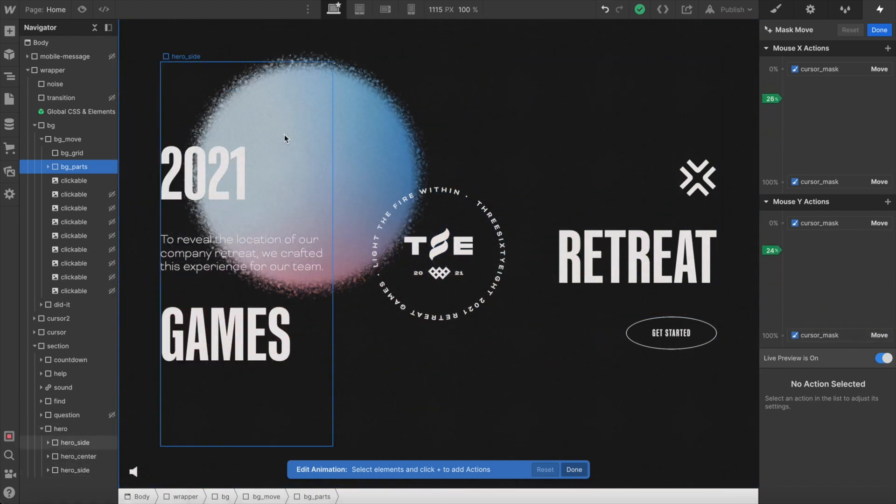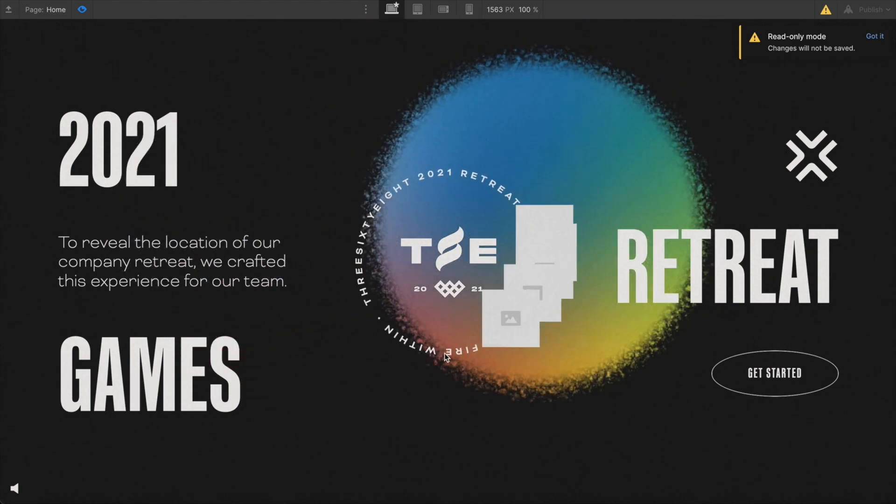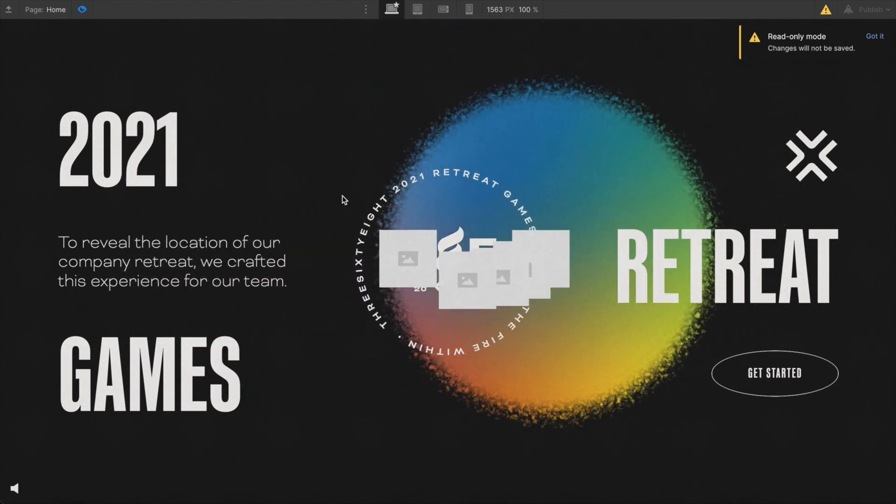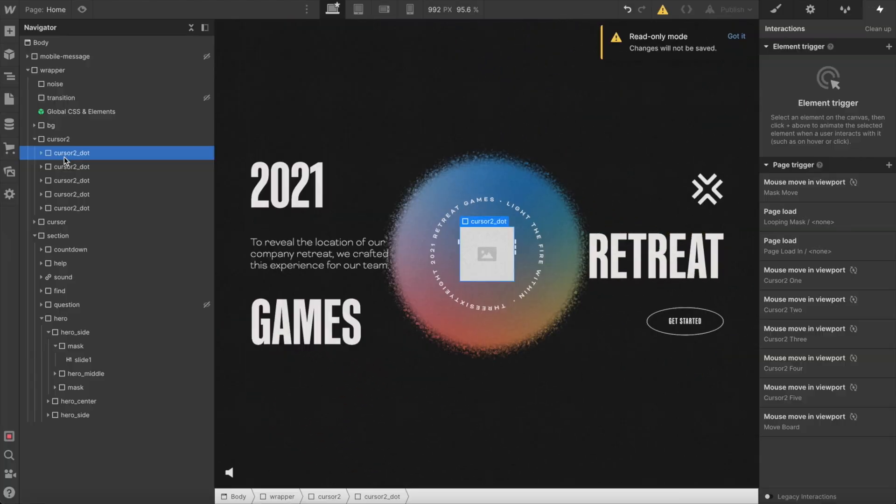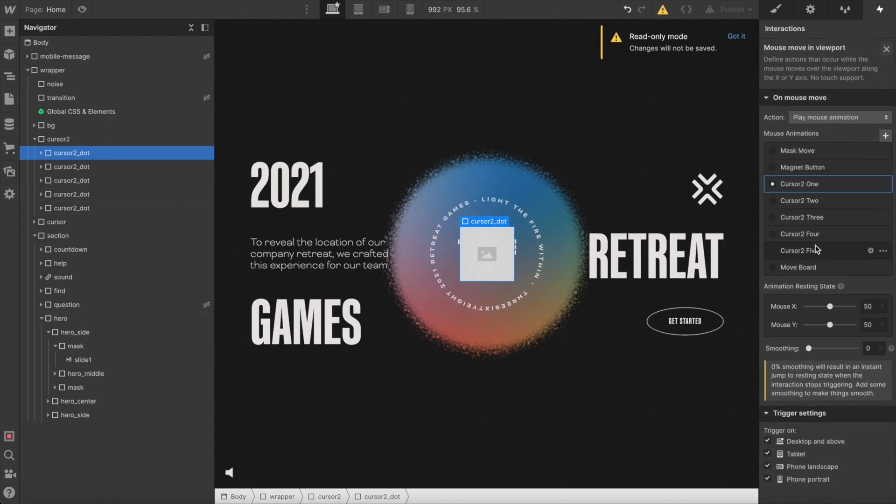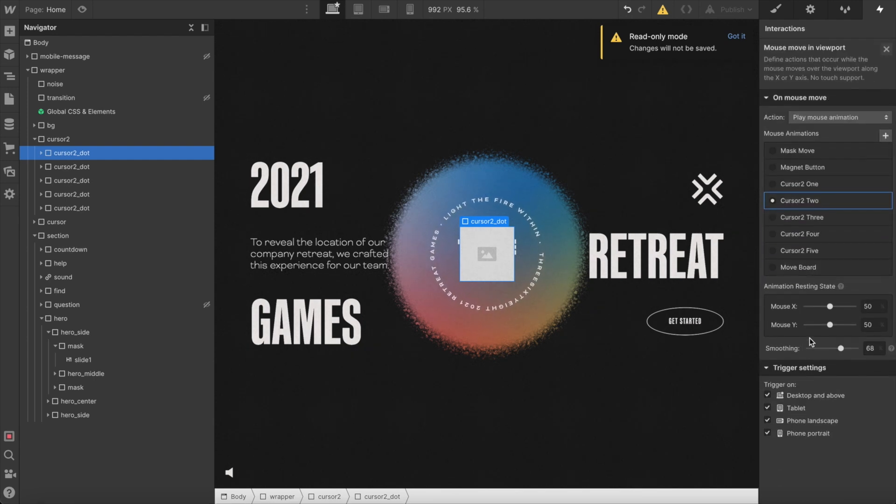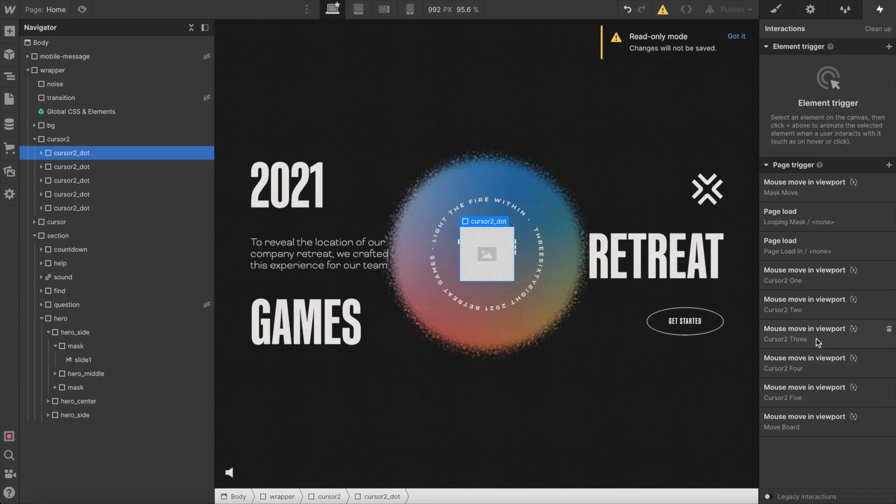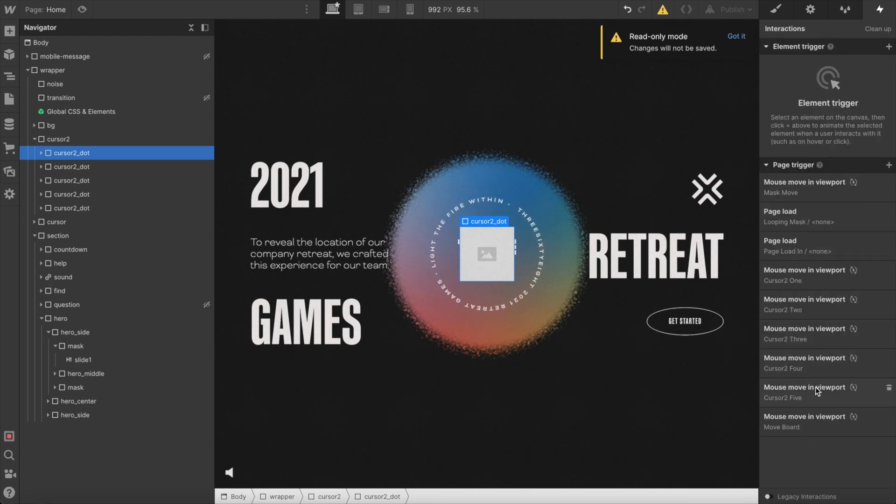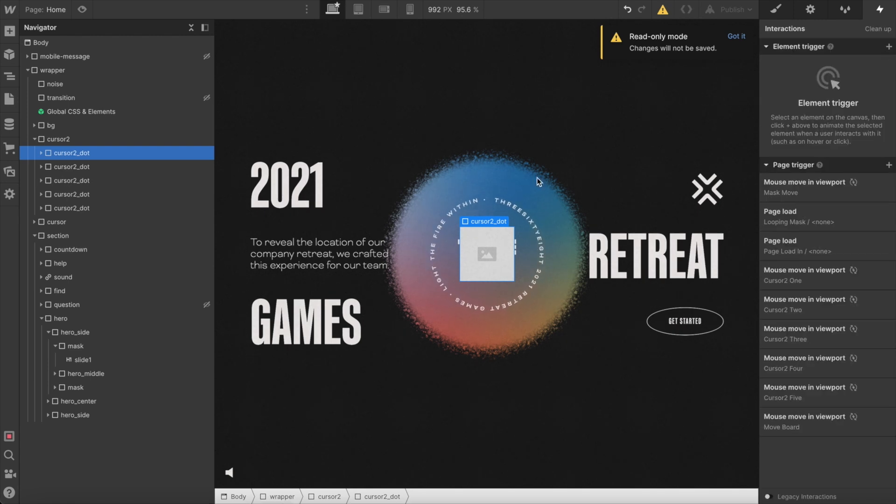For our cursor that trails, I needed to have five copies of the exact same image and each of these have their own mouse move and viewport interaction, each with a different smoothing applied. So this first dot has a smoothing of zero. If we go to the second dot this smoothing increases all the way up to 68, the third one increases to 79, and it just keeps increasing the smoothing so they each lag behind each other.